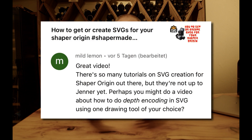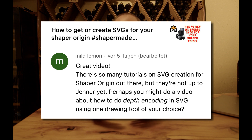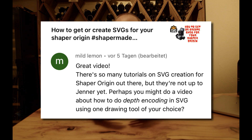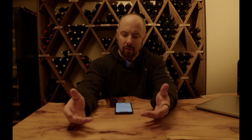One viewer commented on the video and said there are so many tutorials on SVG creation for Shaper Origin out there but they're not up to date yet. Perhaps you might do a video about how to do depth encoding in SVG using one drawing tool of your choice. Mild lemon — challenge accepted.